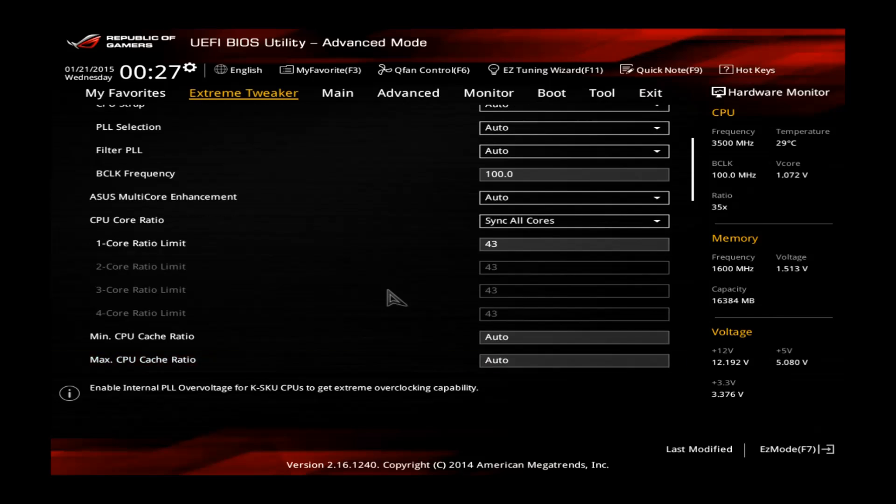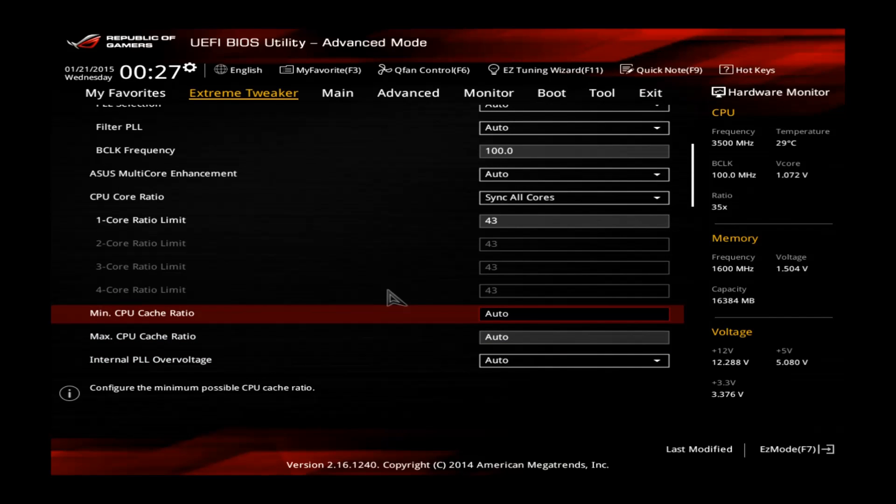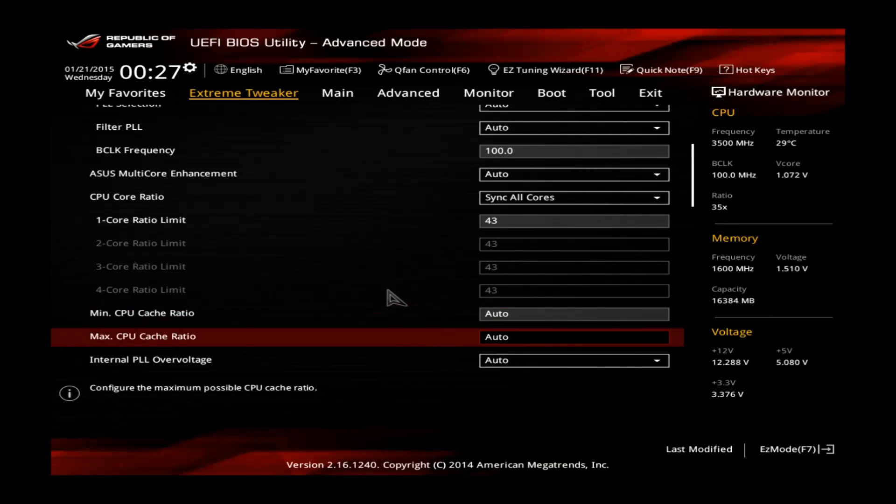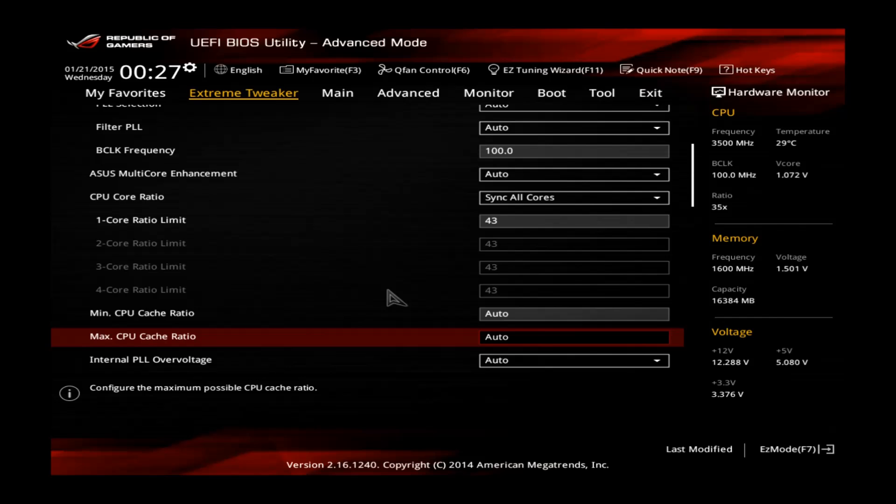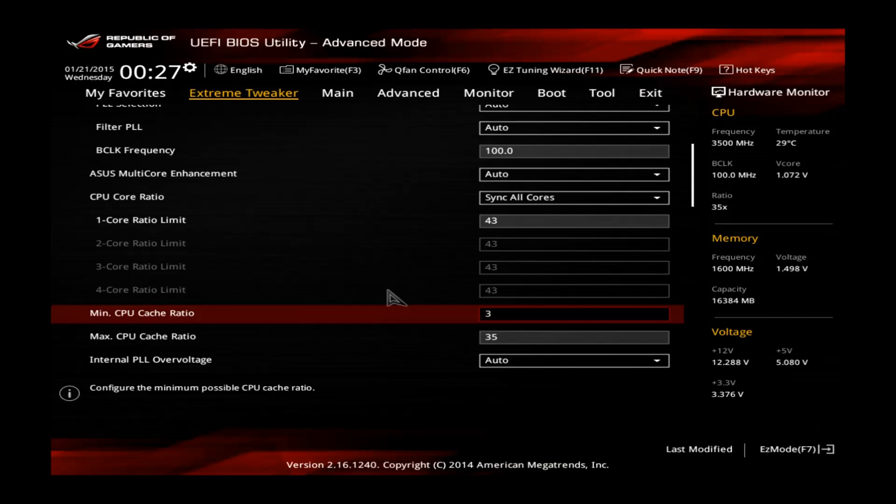This is the CPU cache ratio. The cache ratio basically connects the CPU core with the cache. You can also overclock this one but it will not give you a big performance boost, but you risk to have stability issues. So usually I advise to just fix this one to 35.